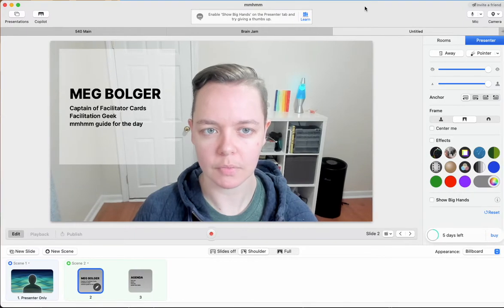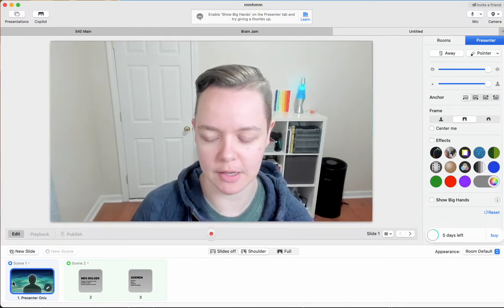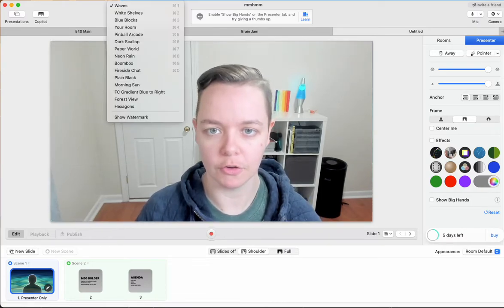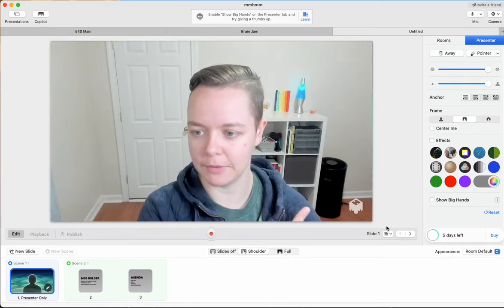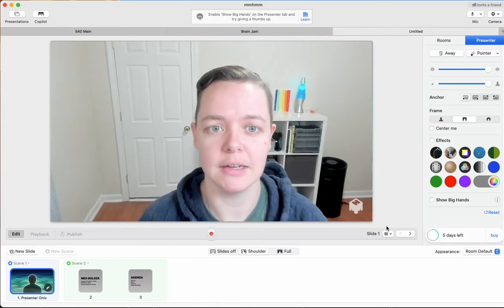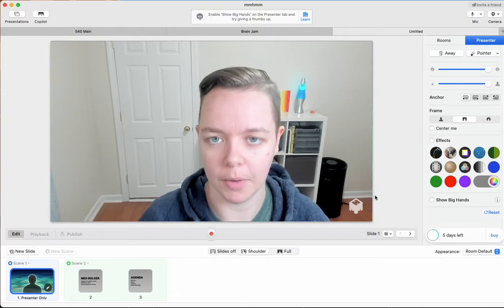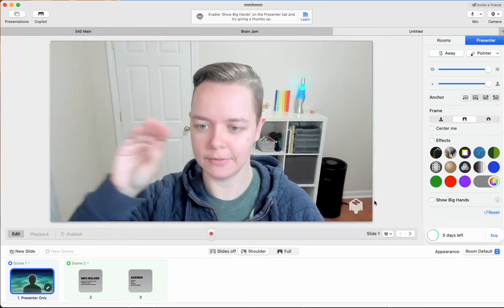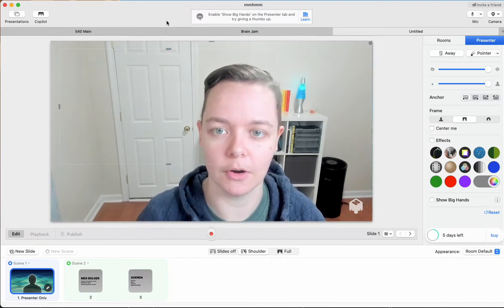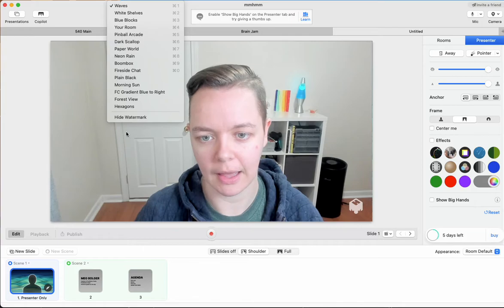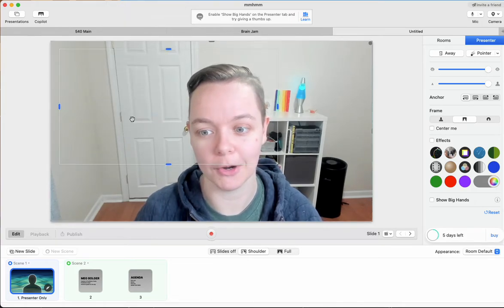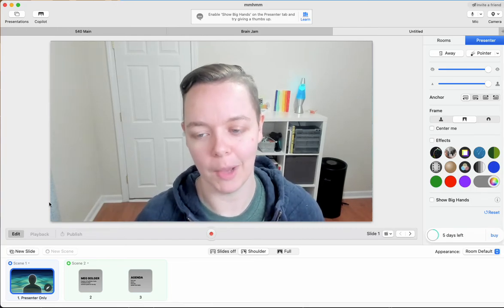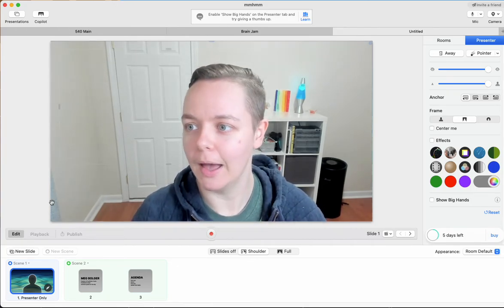All right. So one thing I forgot to mention with your presenter scene. So when you first open, there's going to be a little watermark down here that is the logo. And if you want to get rid of that watermark, what you need to do is up in the file, edit that bar at the very top of your computer on your Mac. There's a button that says rooms. When you click that at the very bottom, there will be an option to hide the watermark. So I had already done that, which is why you didn't see it when I opened it up on my computer.